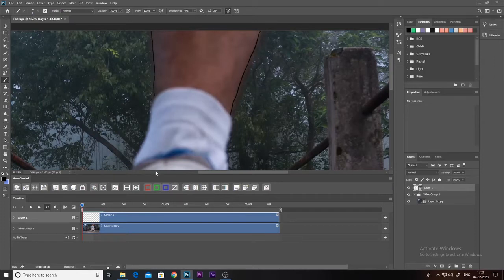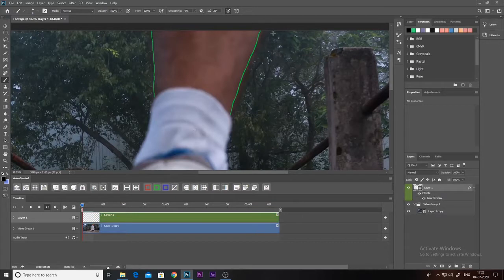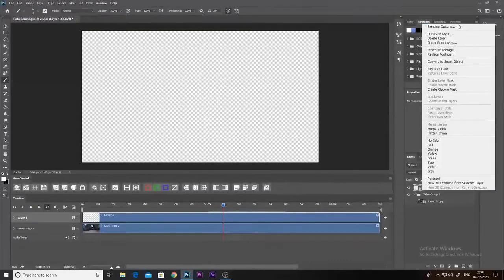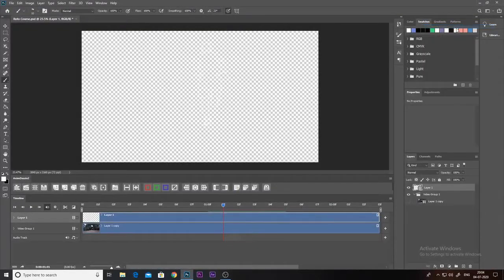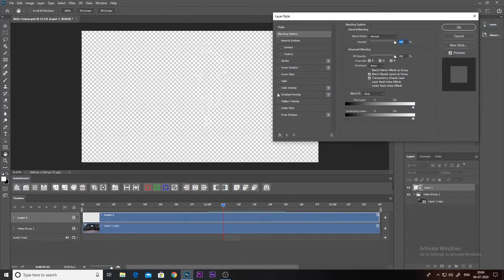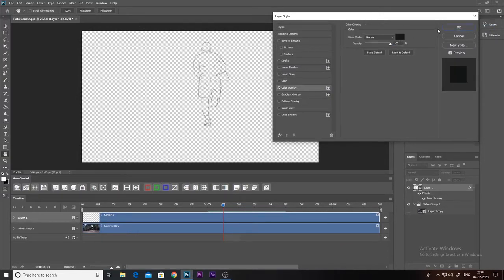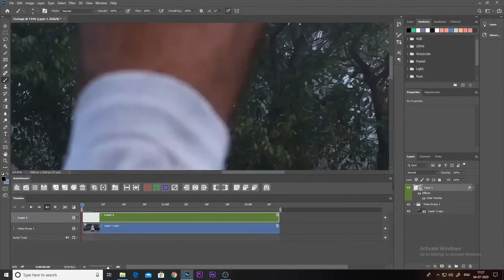But you can't properly see it this way, so you'd have to turn on the color overlay. If you don't want to use an extension for color overlay, you can also do that by right-clicking on the layer, going to Blending Modes, and checking Color Overlay, then selecting your color. Now back to rotoscoping.